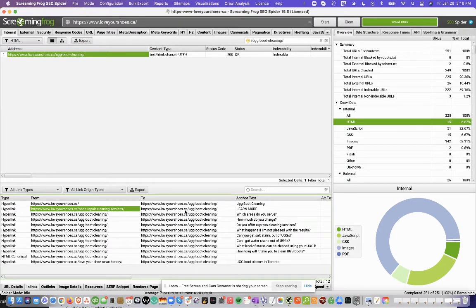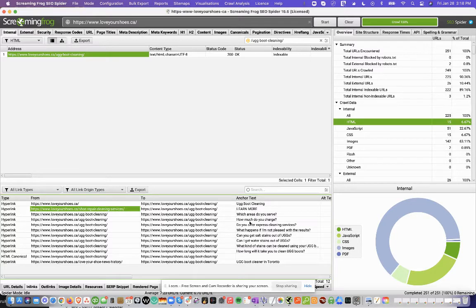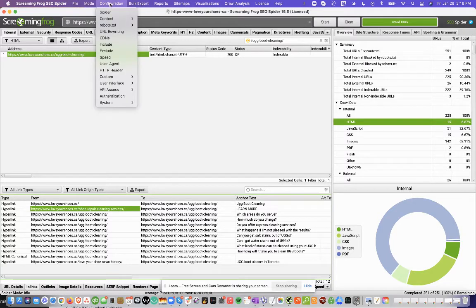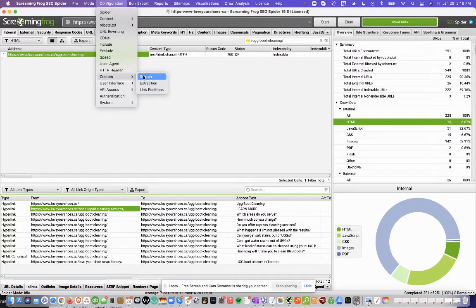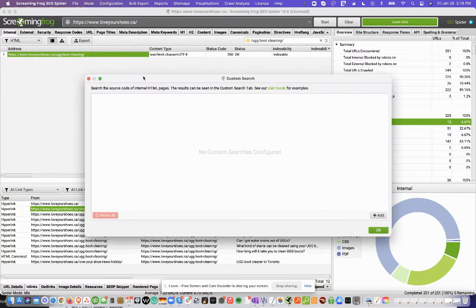Now, the next step is how do you find other pages on the website where you can quickly link back to this page. So the way we do that is in Screaming Frog, you're going to go to Configuration, click Custom, and then click Search.